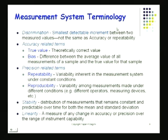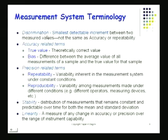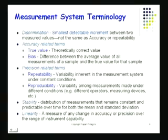Measurement systems analysis has its own terminology. Discrimination refers to the least count — the minimum value measurable with the gauge. True value is the theoretically correct value you are trying to measure. Bias is the difference between the average of all measurements and the true value. Repeatability is variation from applying the same gauge repeatedly by the same operator. Reproducibility is variation from different operators using the same gauge.